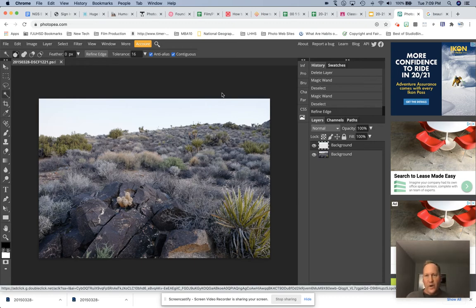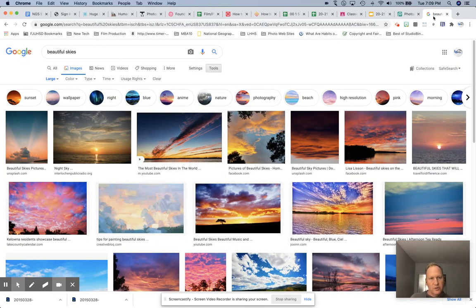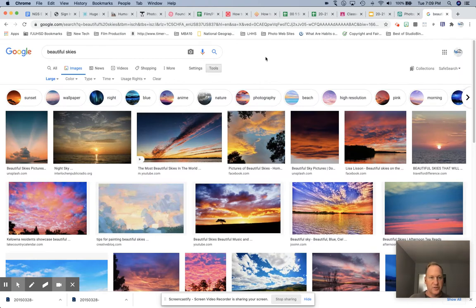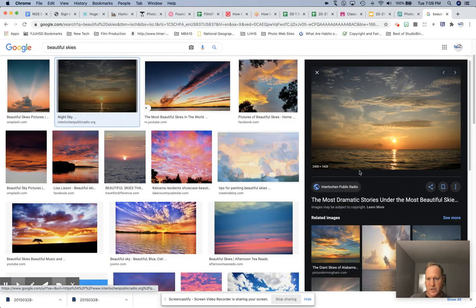Now I went to Google Images to search for beautiful skies. Since we are working with a high-resolution image — an original image that I took, very high-resolution, a lot of pixels there — I had to make sure that I turned on Tools and searched for large skies. And even at that, it's not going to be great. But this is one of the better skies that I felt like fit the coloring of my scene here.